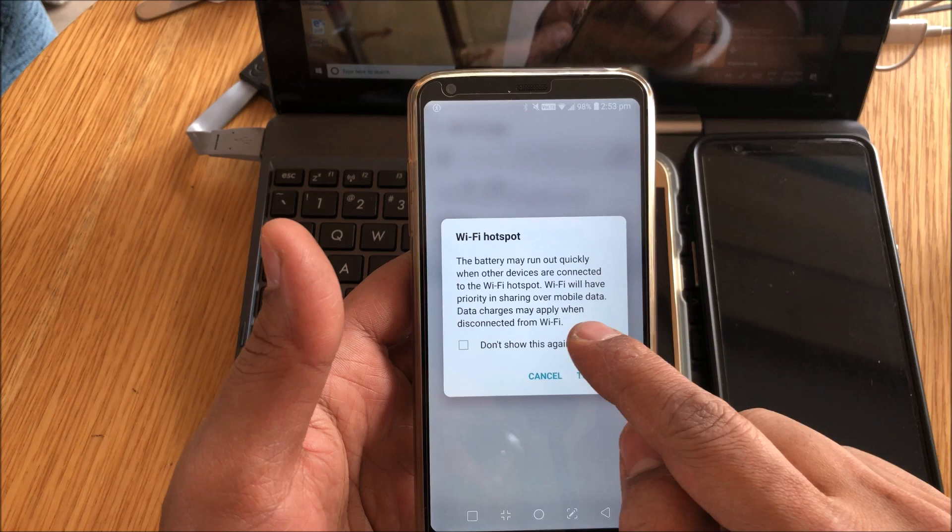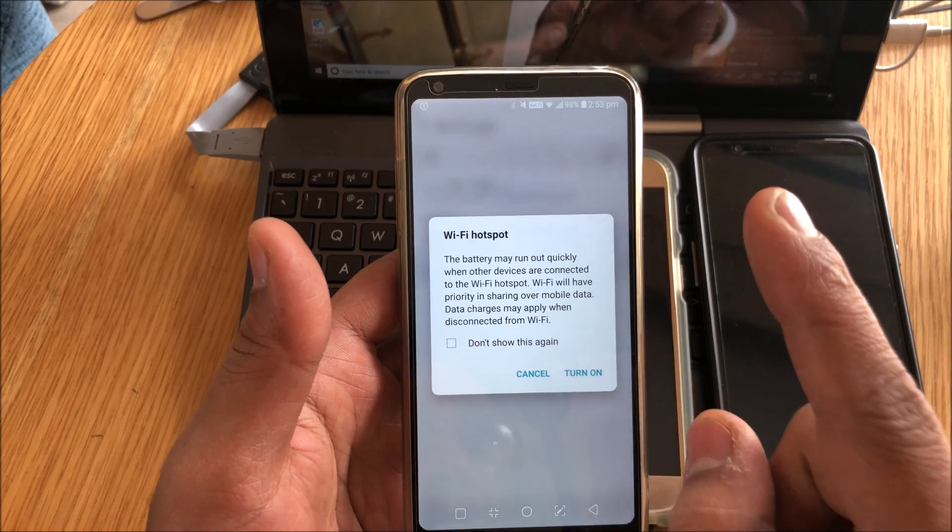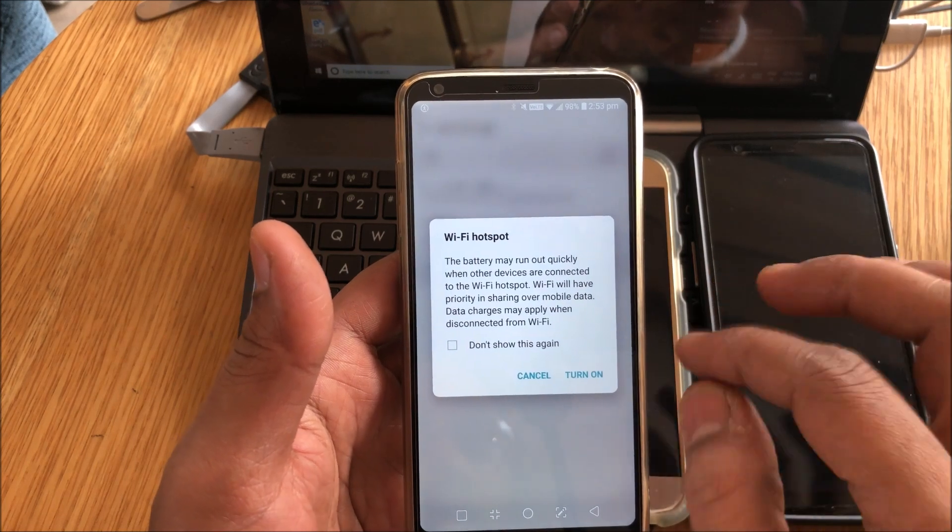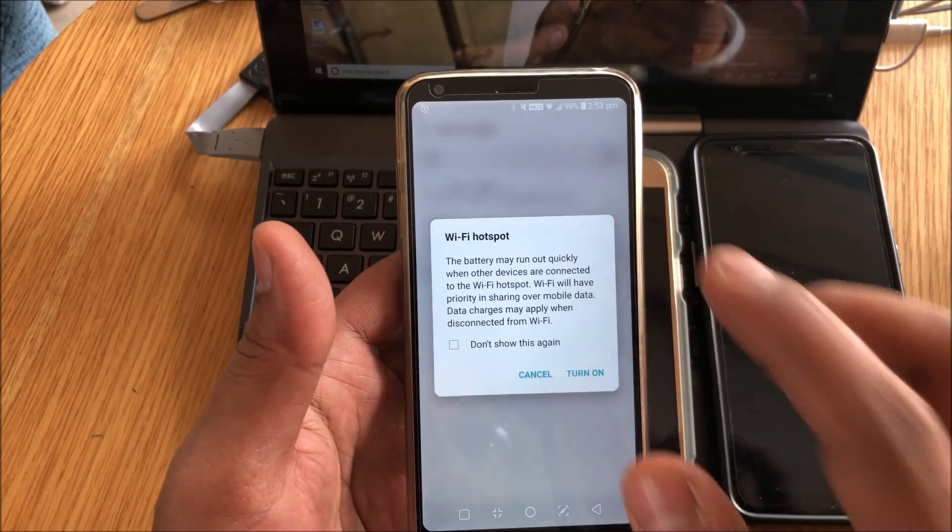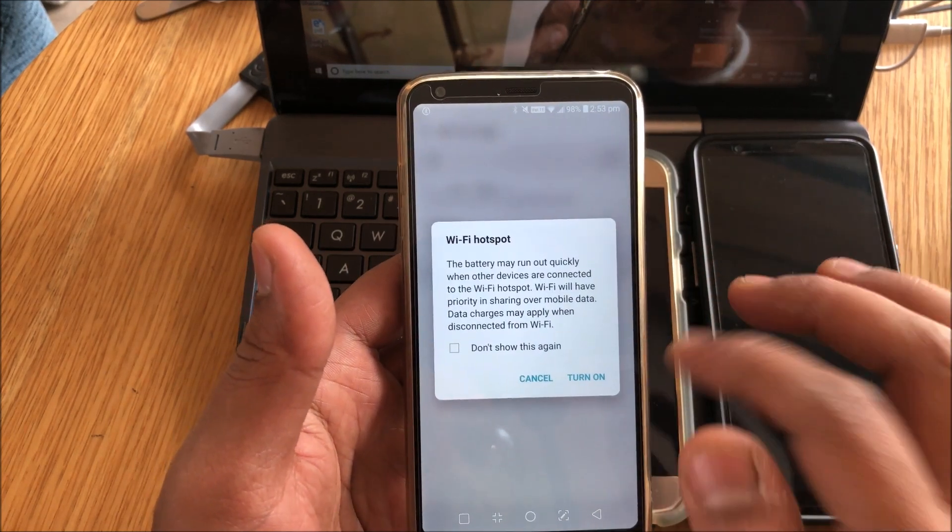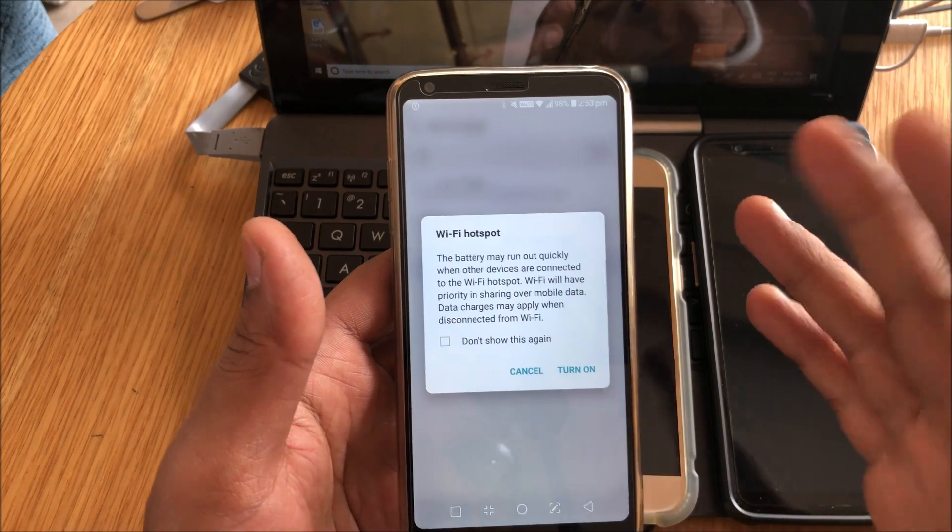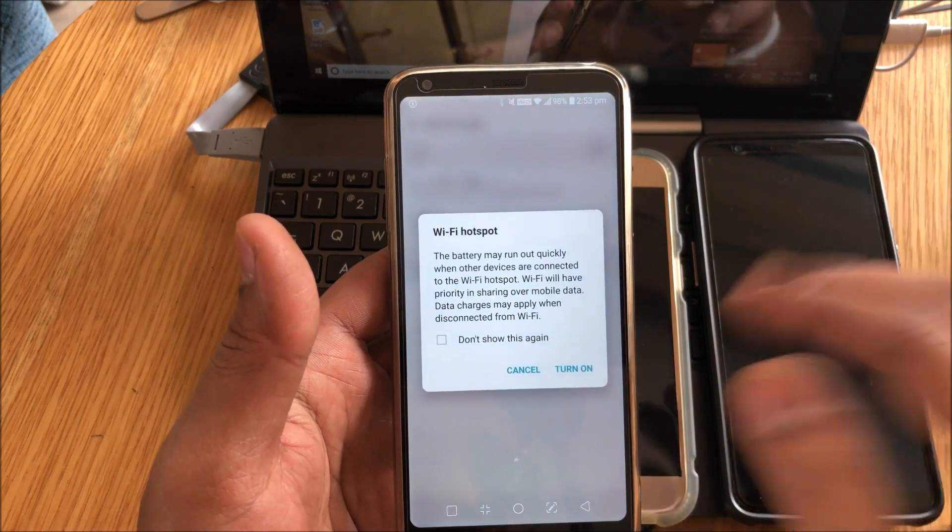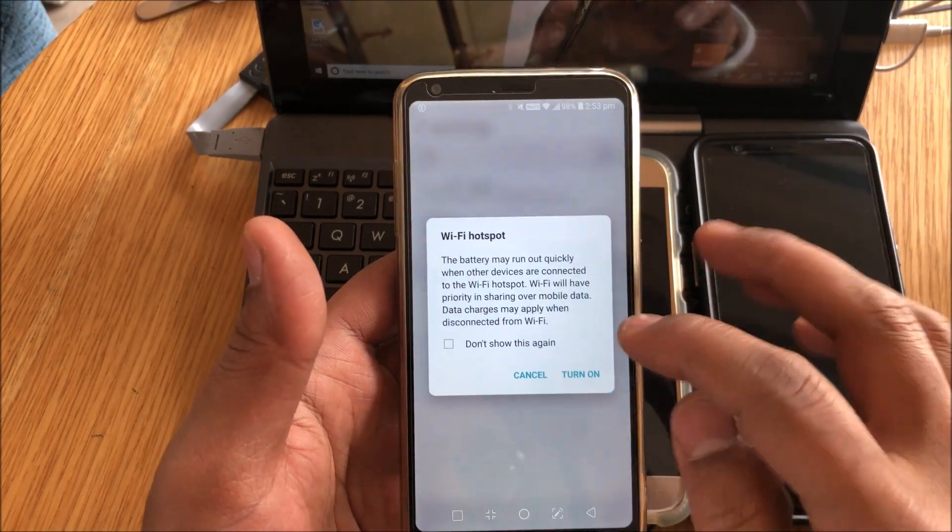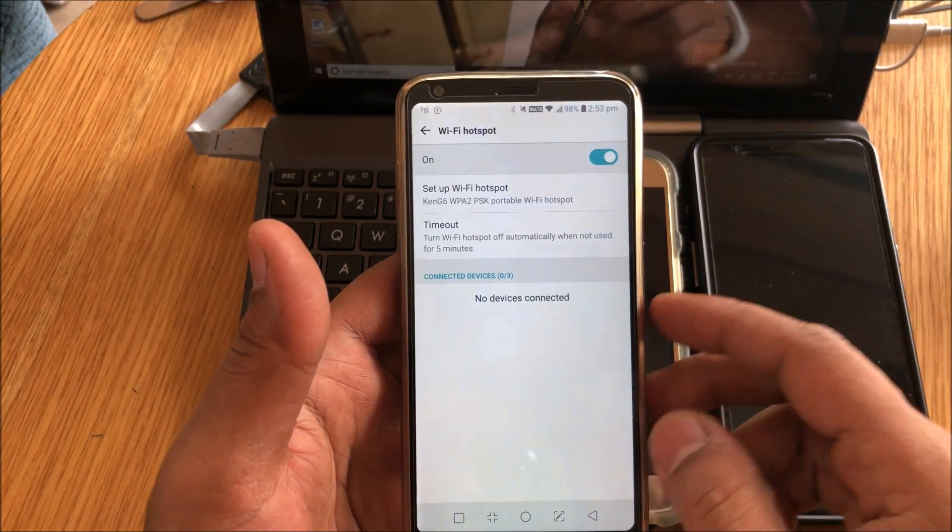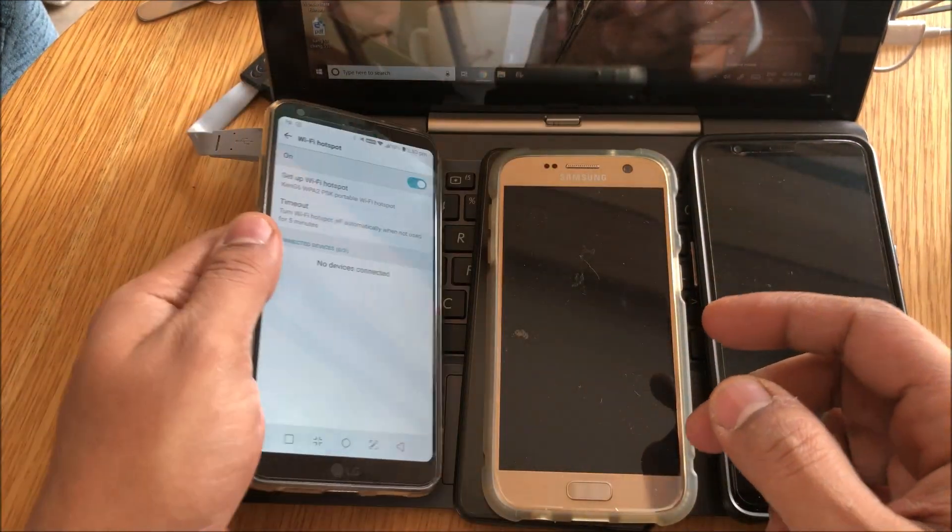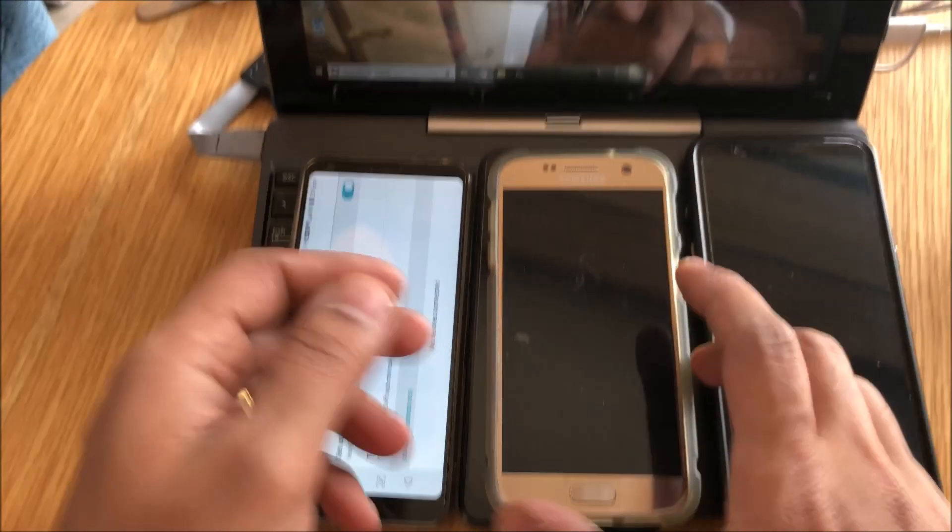So data charge will be applied, so be careful about that. So I'm okay with that and I'll just switch it on. Now as soon as I switch it on, all my other devices should be able to see it and then connect.